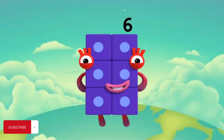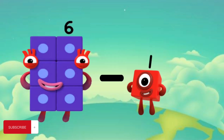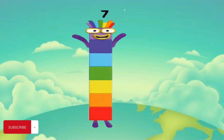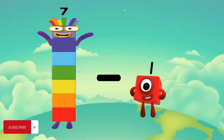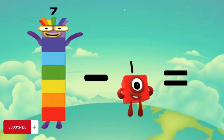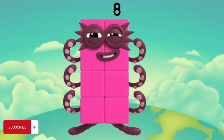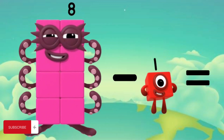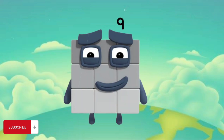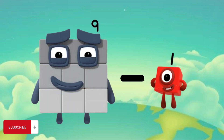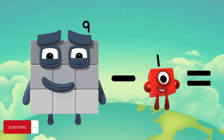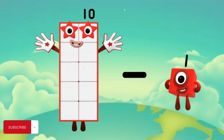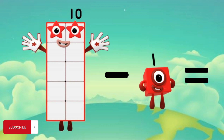6 minus 1 equals 5. 7 minus 1 equals 6. 8 minus 1 equals 7. 9 minus 1 equals 8. 10 minus 1 equals 9.